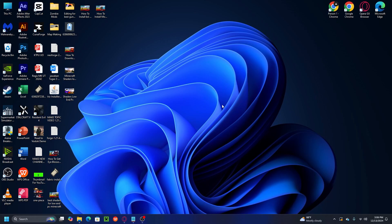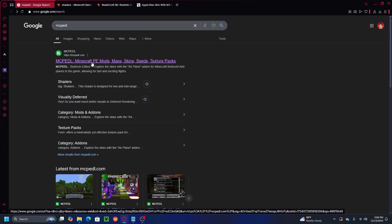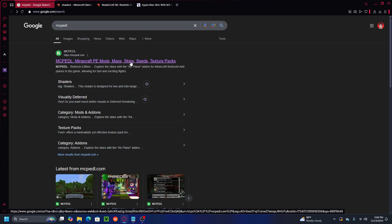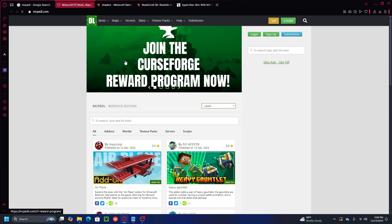All right guys, so here we are on my PC. To download shaders for Minecraft 1.21.50 Bedrock PC, you have to open a browser and search 'MCPEDL' — you can also call it the website for Minecraft PE or Bedrock. This website is where you can get mods, maps, skins, shaders, and more for Minecraft 1.21.50 Bedrock. Go ahead and click on it.